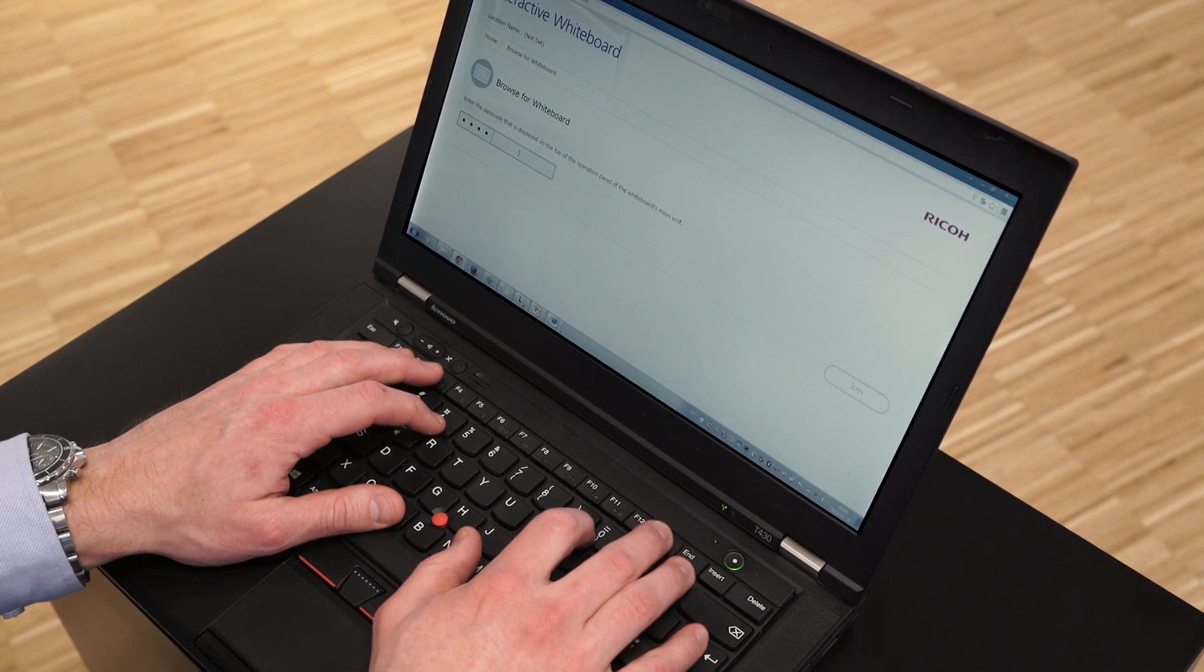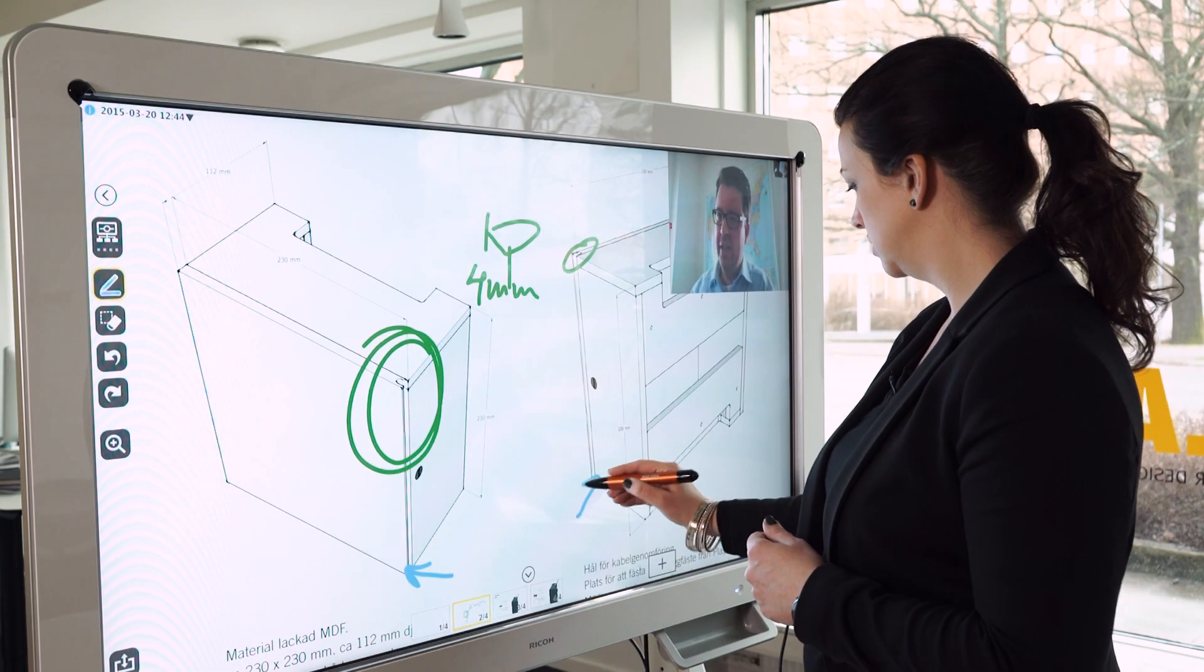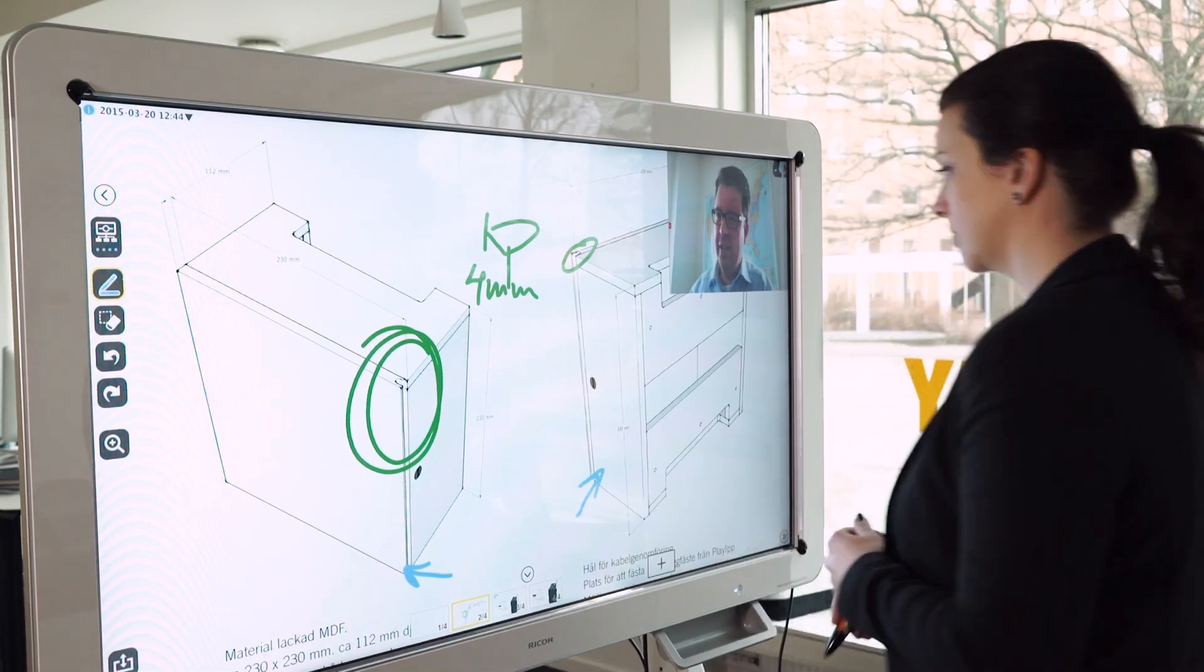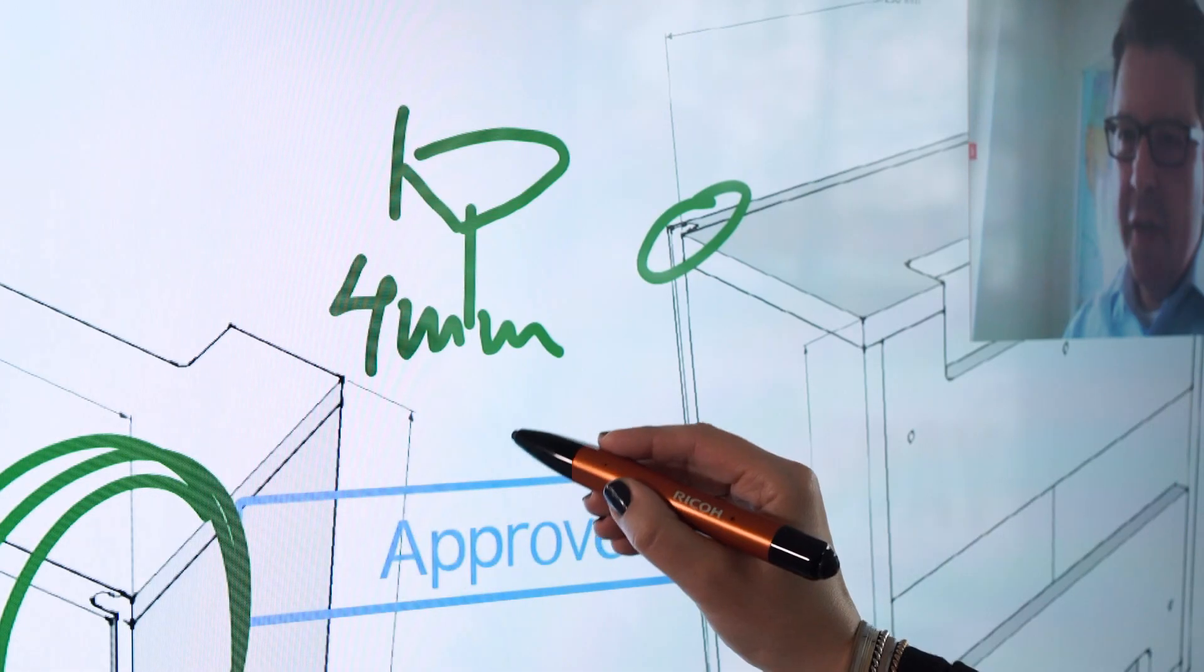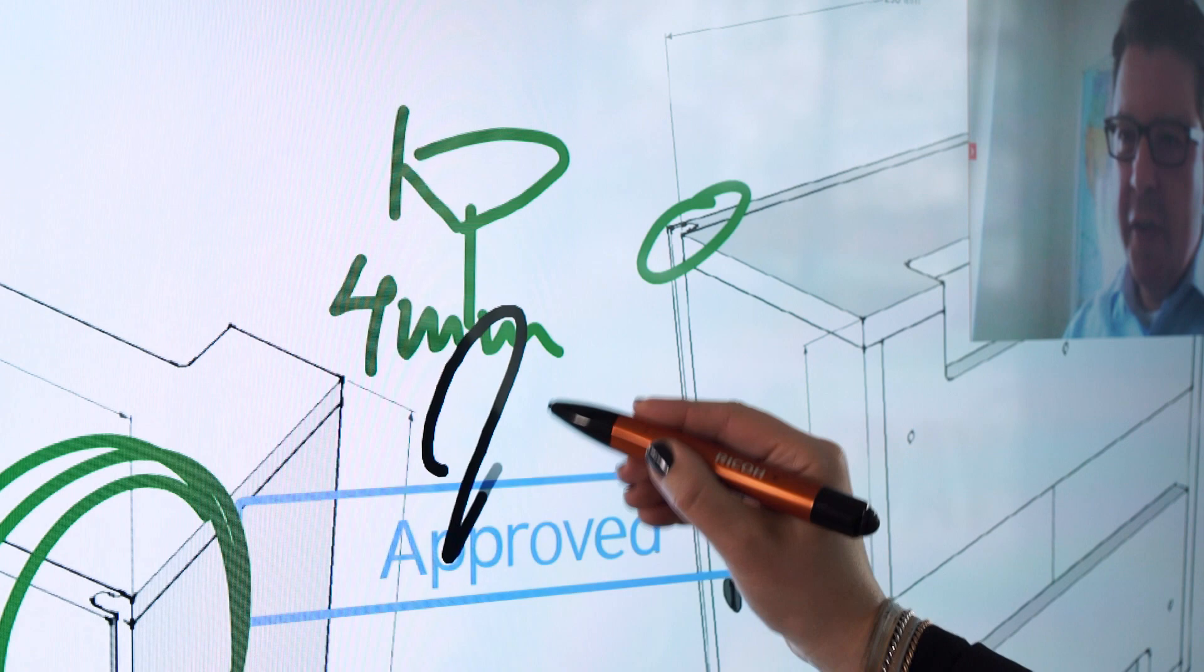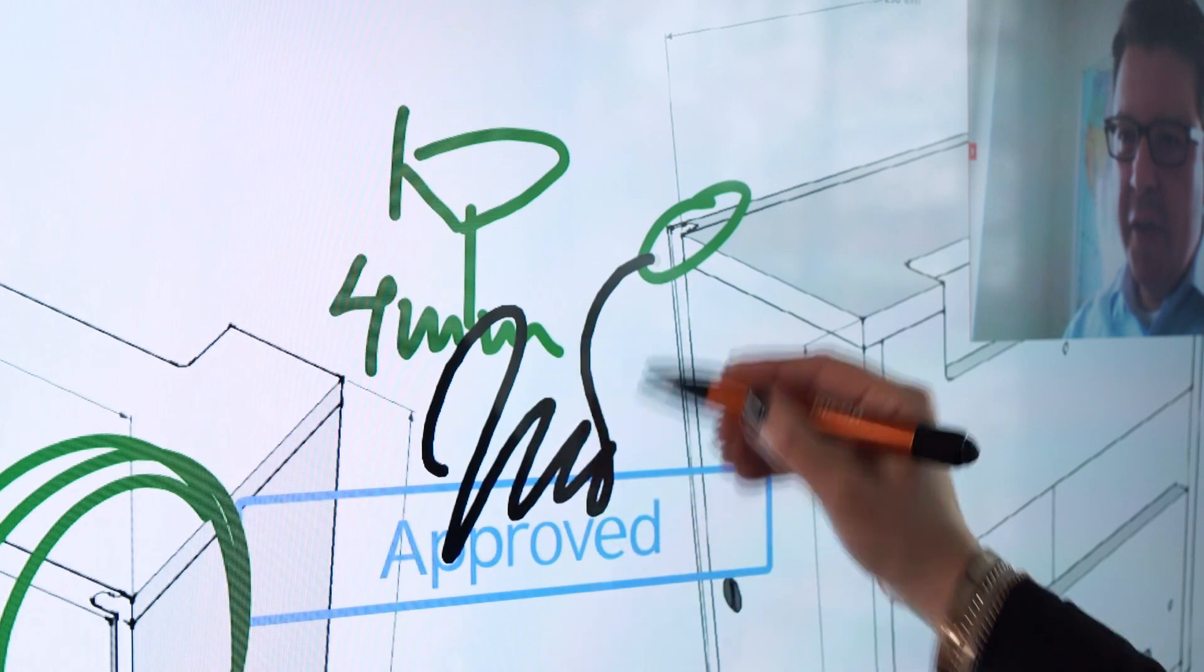The team will work together interactively in order to make quick decisions and sign off on issues such as material or measure adjustments.